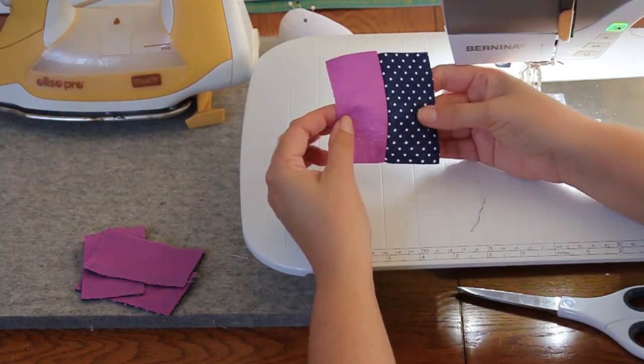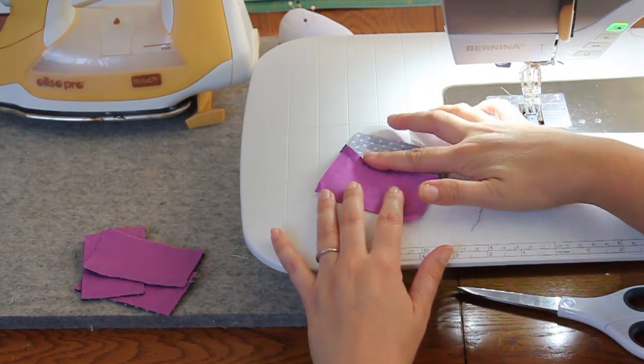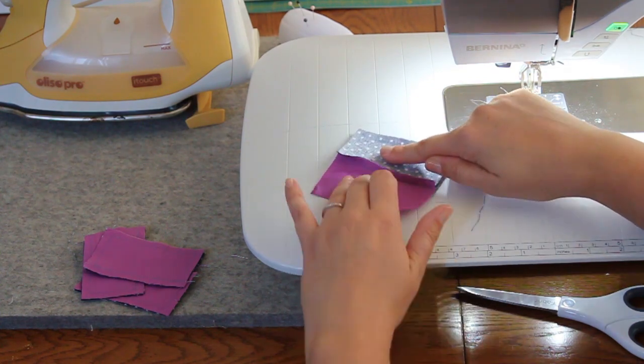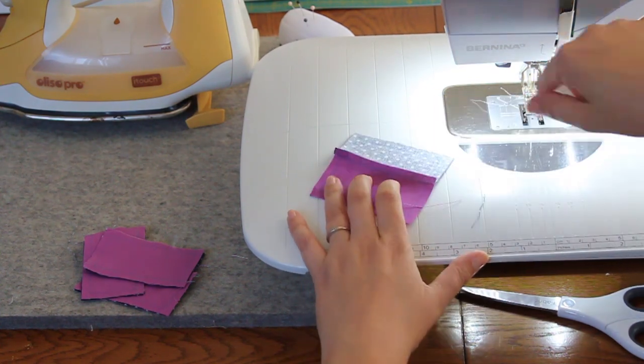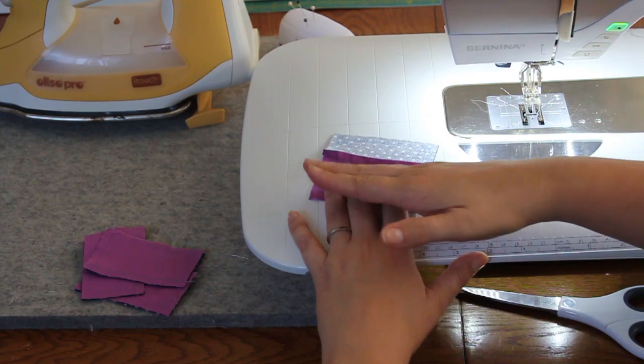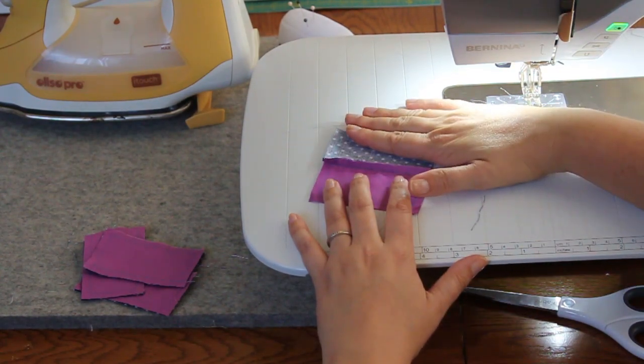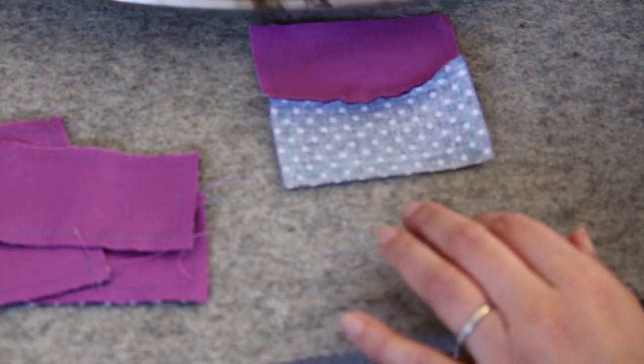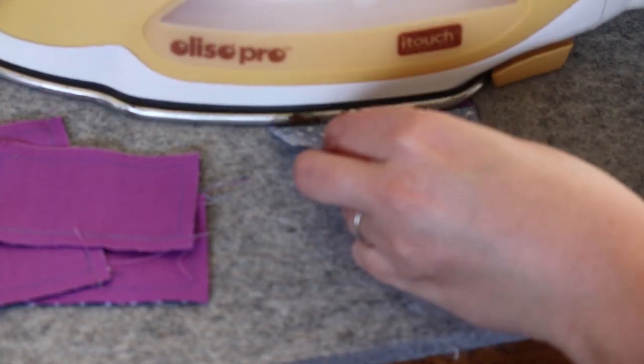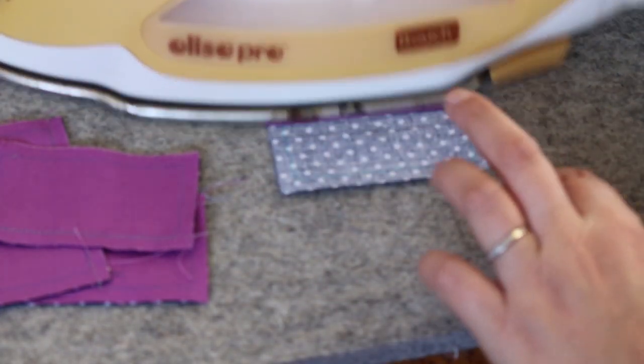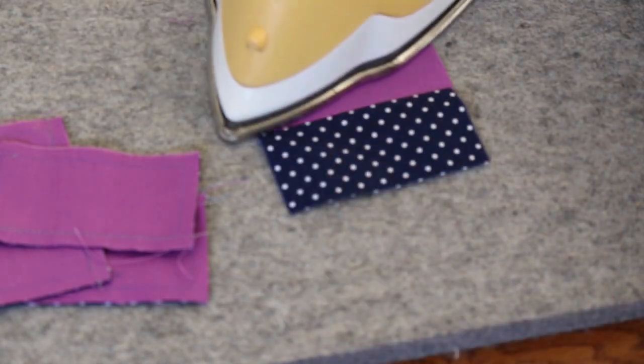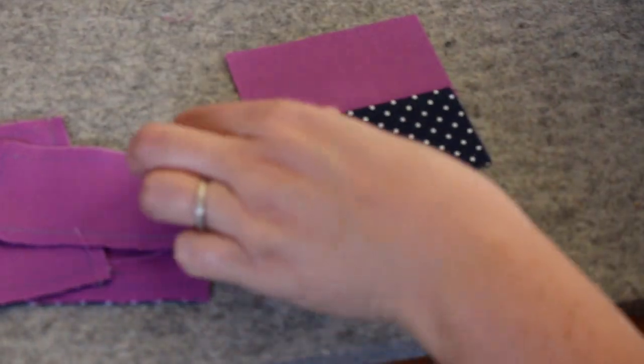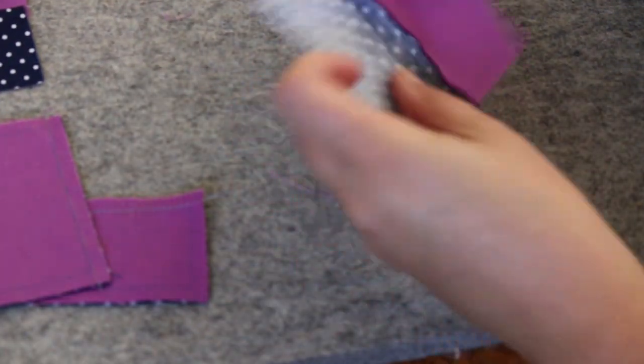When I press them, I'm going to want to press towards the dark side, and I'm going to press all of them towards the dark side. And what that's going to do is create a spiral in the back. So press all of them towards the dark. To press, just grab your hot iron and press the seam in one direction, flip it over, and press again. Repeat for all four.